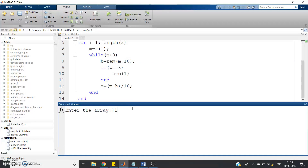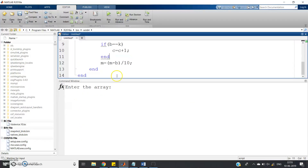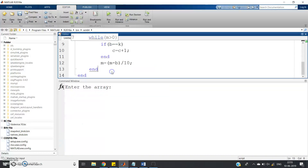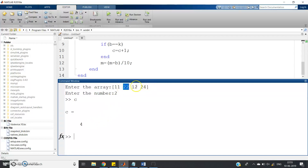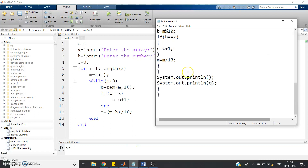At the end of execution, variable C stores the total number of occurrences of that particular digit. Let us test: with array [11, 12, 13, 14, 15] and K equal to 1, C outputs 6 — as expected. Let us check another case with K equal to 0: C equals 0 because 0 does not appear. Now with array [11, 22, 12, 24] and K equal to 2: in 22 it appears 2 times, in 12 one time, in 24 one time — total 4. Our code is perfectly working.